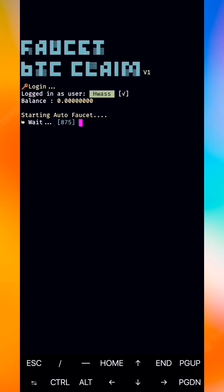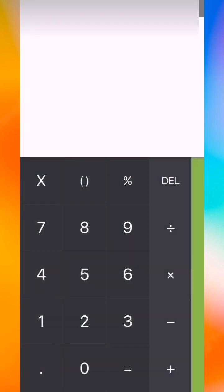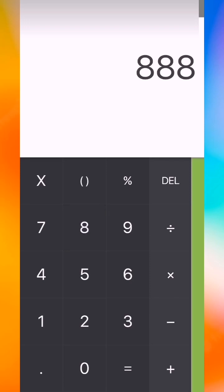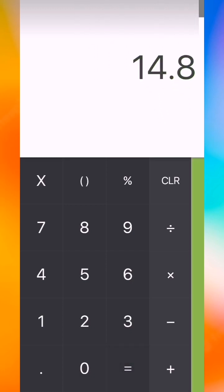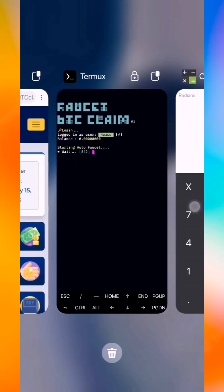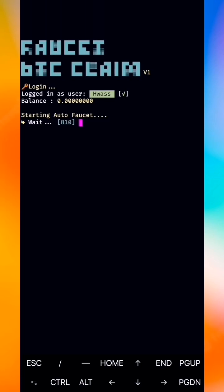Every 888 seconds it will give you one satoshi. It works 24 hours non-stop — mine Bitcoin like a hero, no work, just let the script work for you. Every 15 minutes you will get one satoshi. It's a very good application to use.